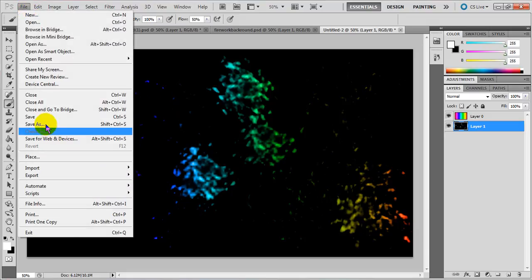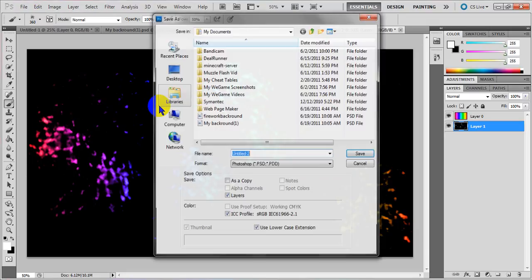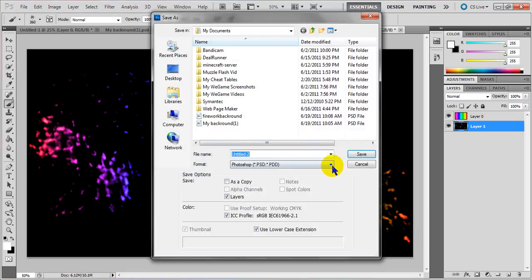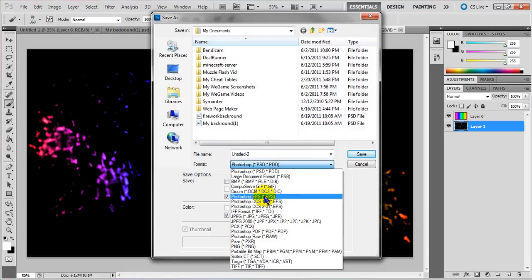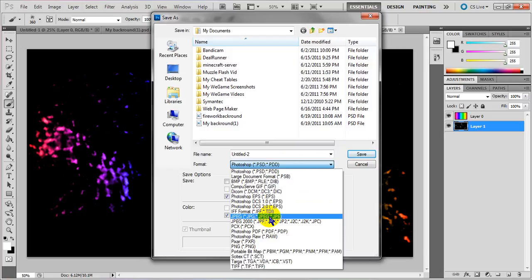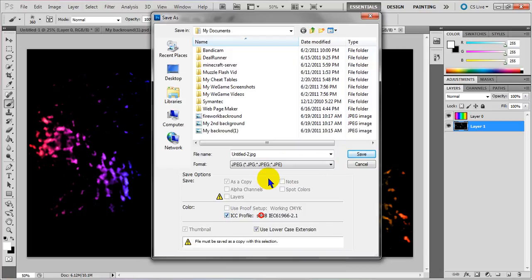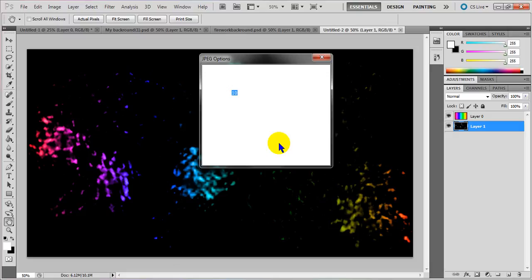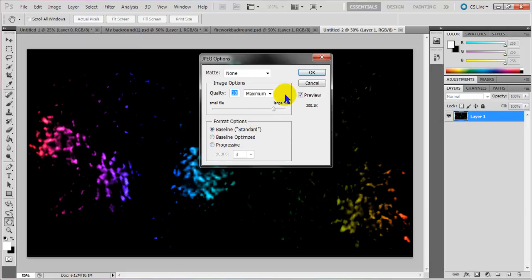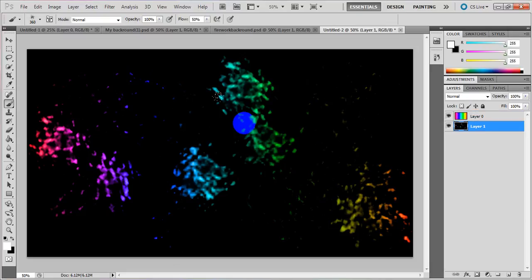I'm just going to go to File, Save As, Save As JPEG. And just keep doing that, whatever. Then save it wherever, I'm just doing my Documents folder. Save it at maximum quality, leave that.